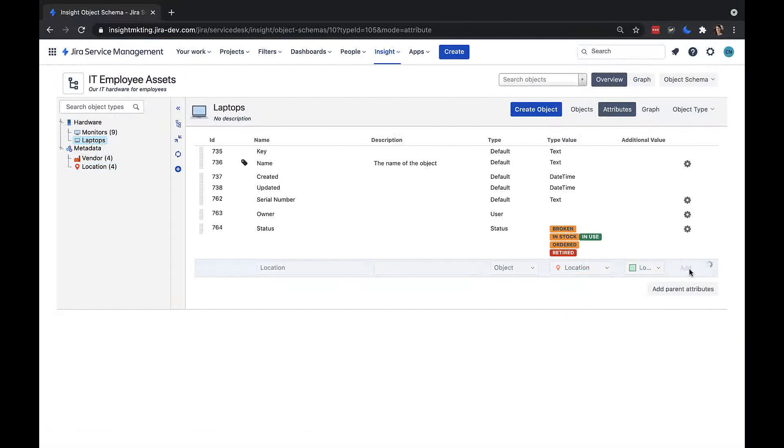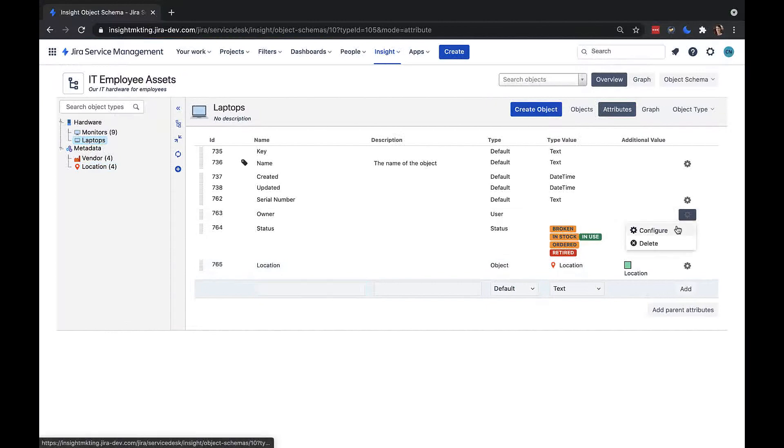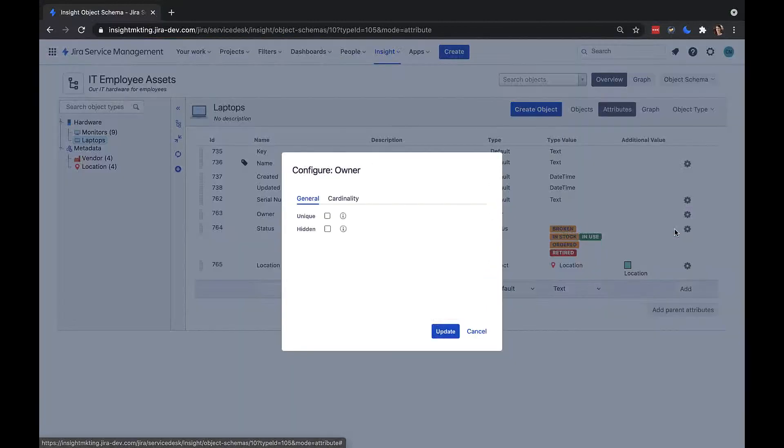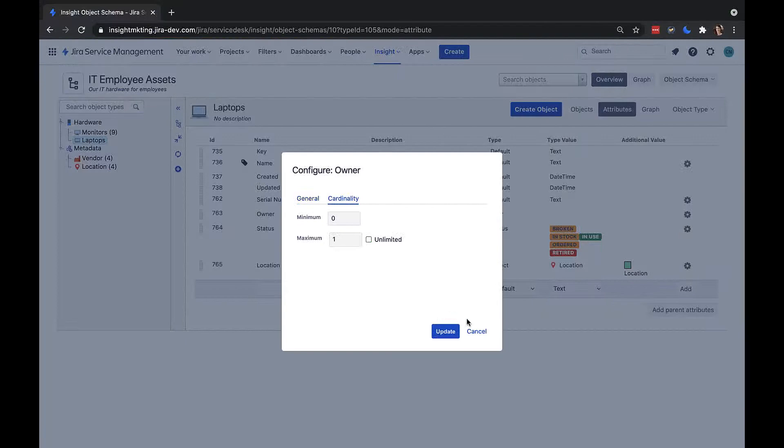I can add as many attributes as I like, and I can also click the cog here to edit some of the settings for an attribute. One option is allowing us to set multiple values for an attribute. Now for a laptop, it's not useful to have more than one owner. For a server or a business application, there may well be multiple owners.